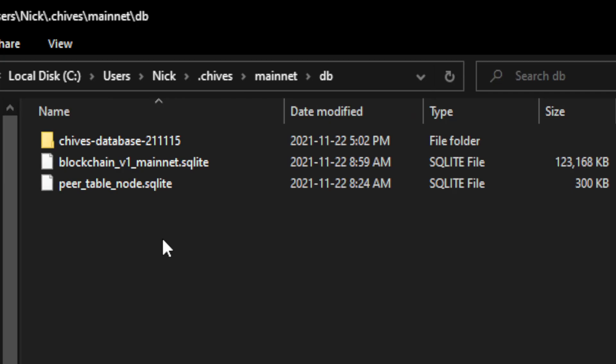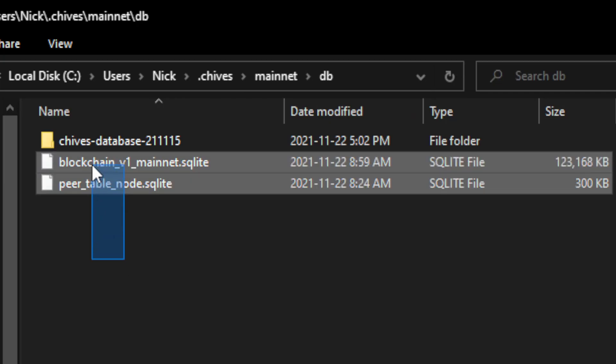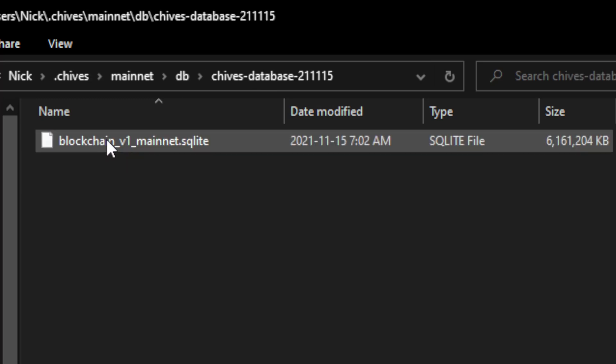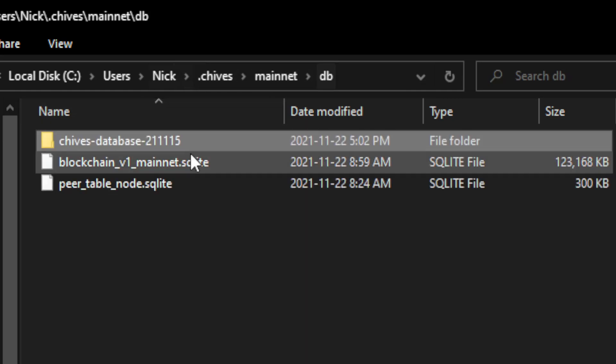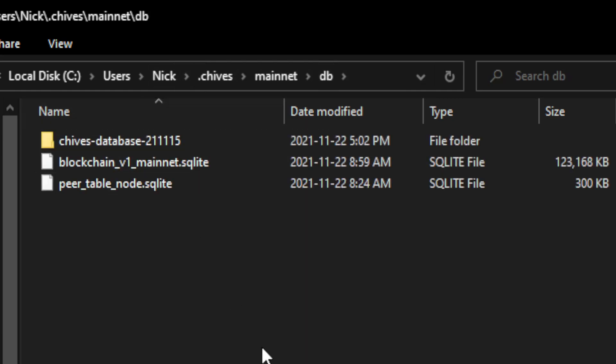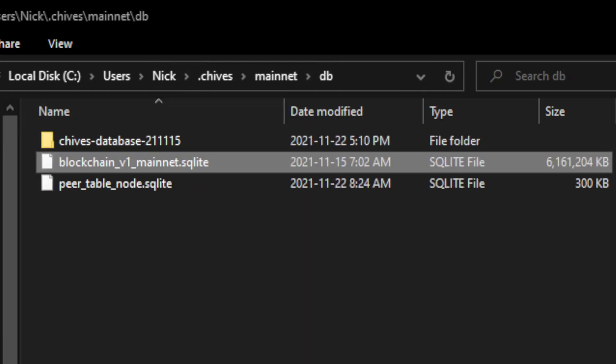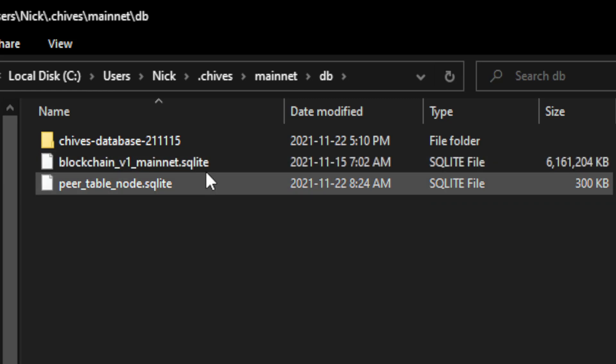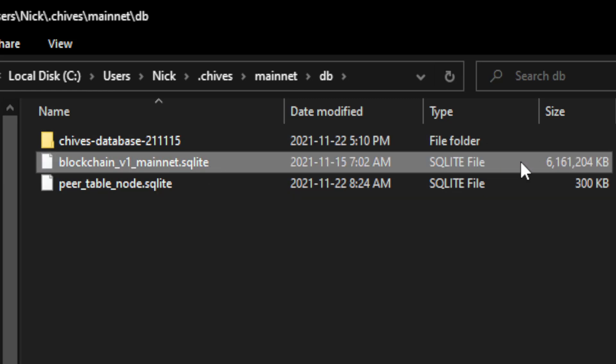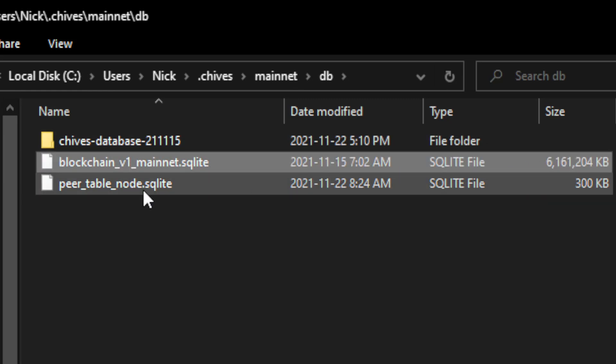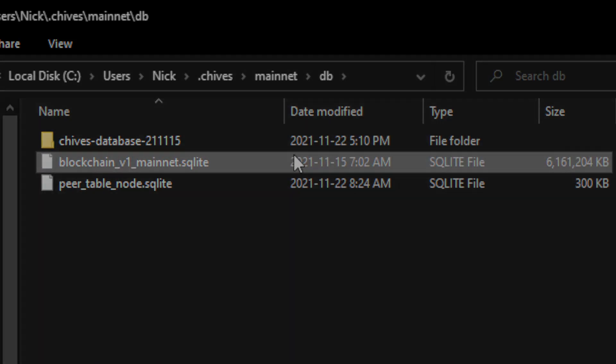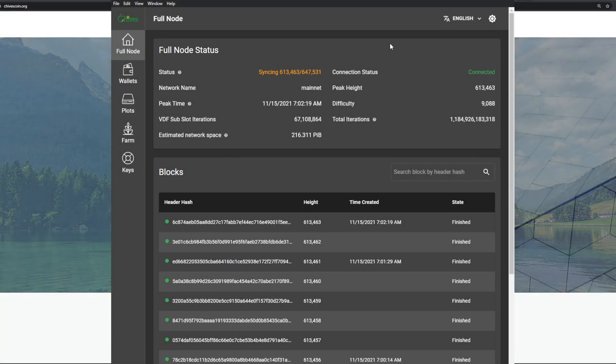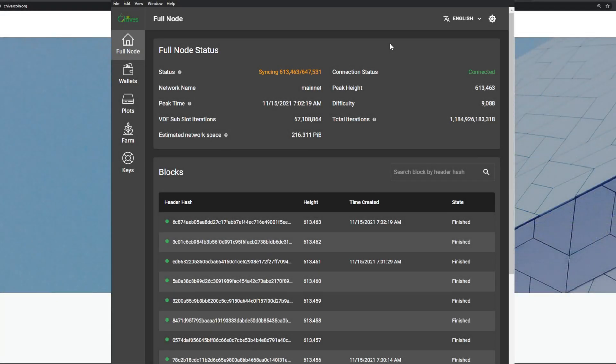By default you only have these two files here. This is what I just extracted, so we're just gonna go in here, we're gonna cut this and we're going to paste it over the database that's already in here. We'll replace that. You can see now this file is six gigabytes and we should be good to go.